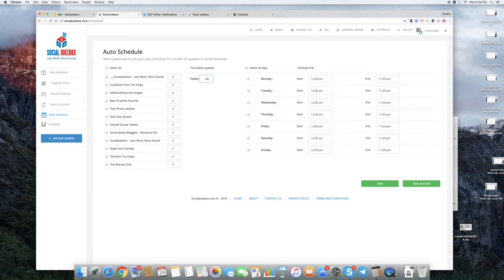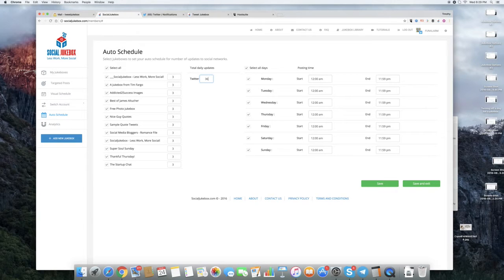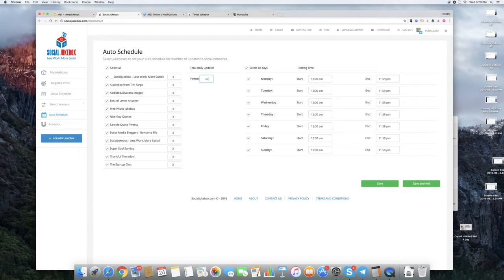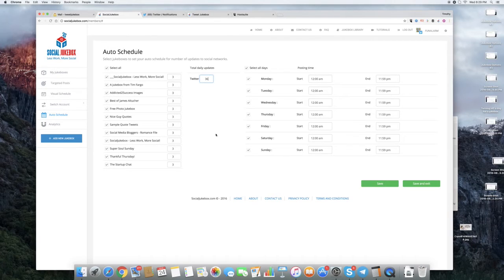If you want to update them yourself, then you can do that. But first, let's just run with what we have here. Let's say we're going to do 3 posts per day for all Jukeboxes on this system.